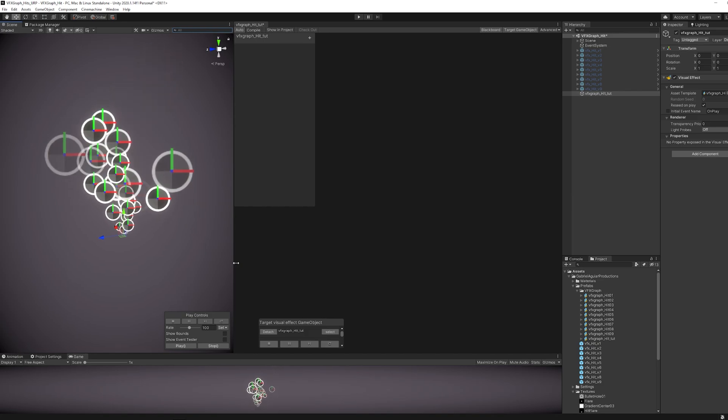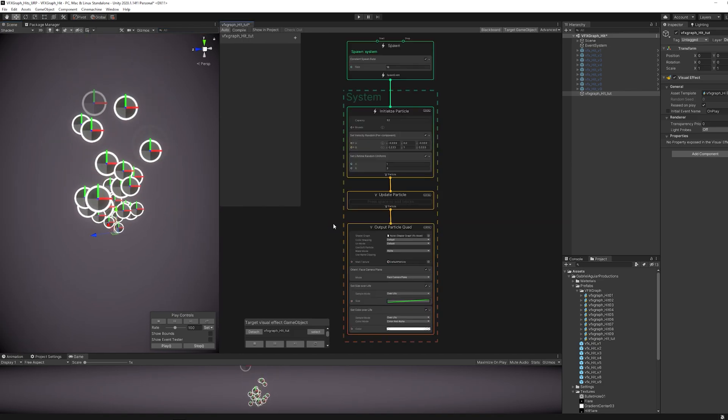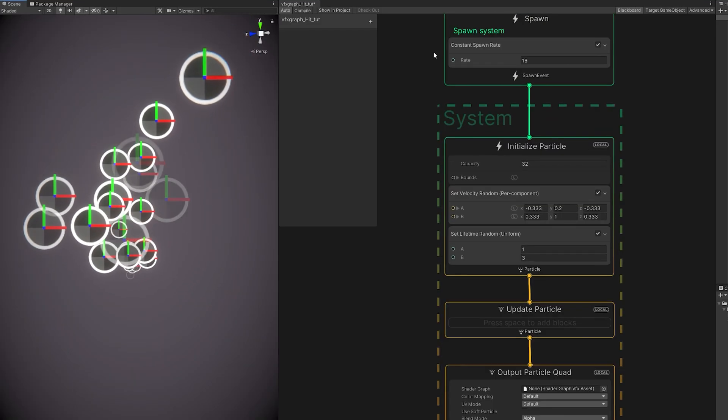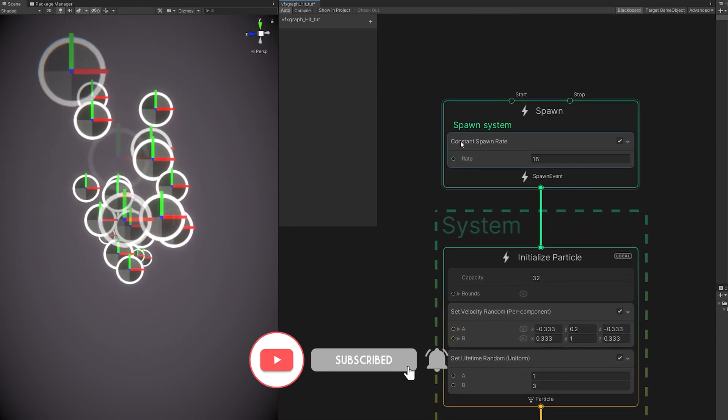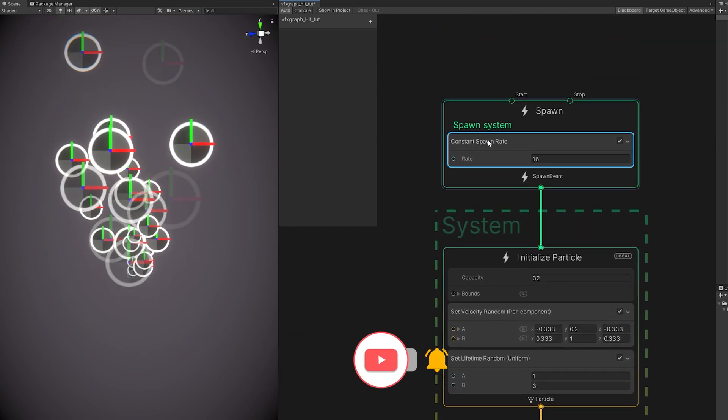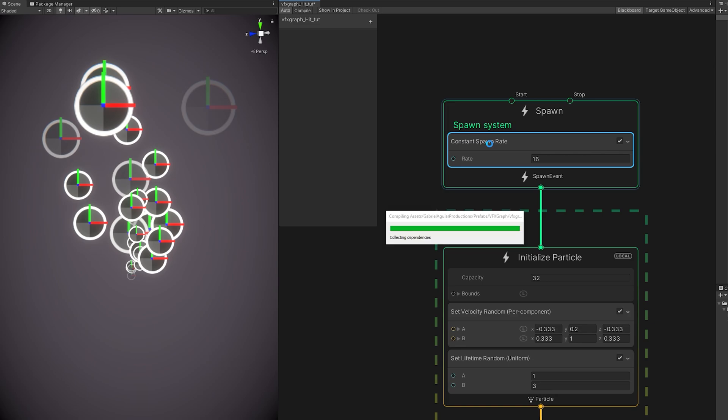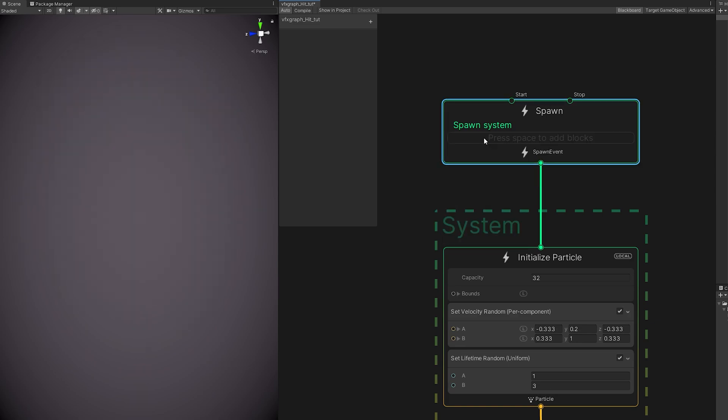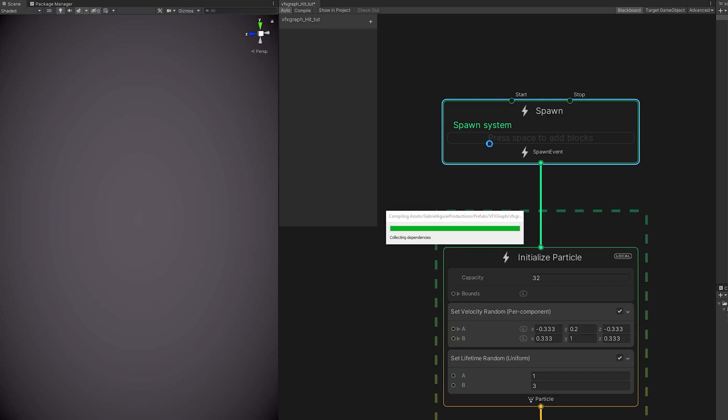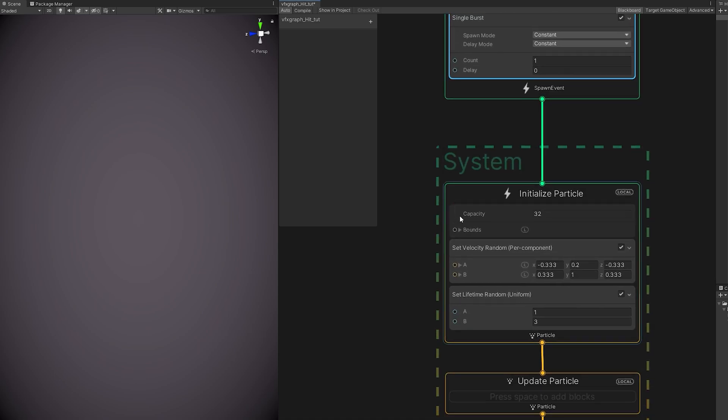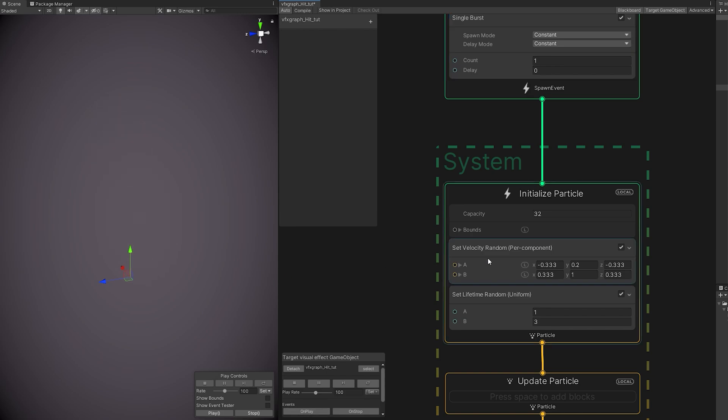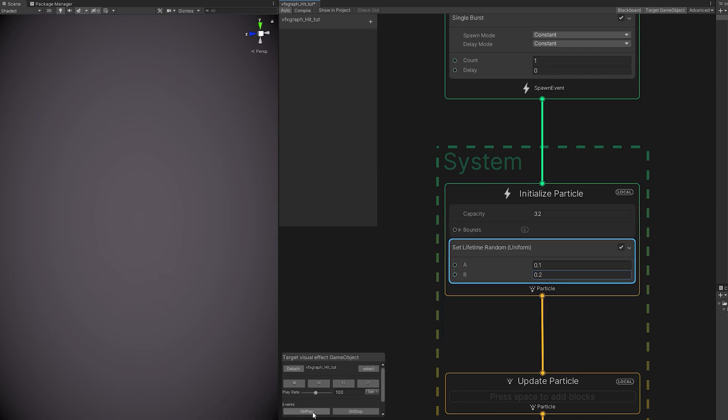Now we can start with our Impact Effect. These kind of effects are really fast and impactful. So we want a flash of light, something very bright, which means we don't need the constant spawn rate, and add a burst. Press Spacebar to search for a burst, with only one particle in the count. We don't want this to move around, so let's remove the Set Velocity module. It's really fast, really quick, so 0.1, 0.2 for the lifetime should be enough.